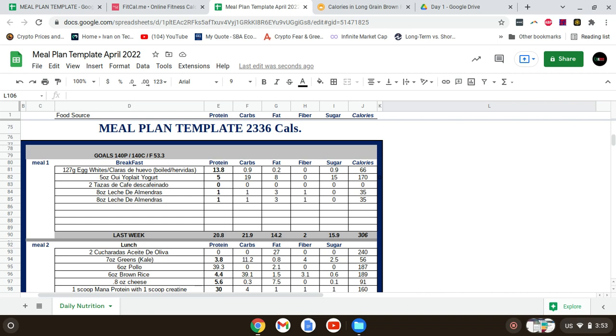Okay y'all, this is what I have here for the day. This is what I'm going to be following. My meal plan is going to have 2336 calories.